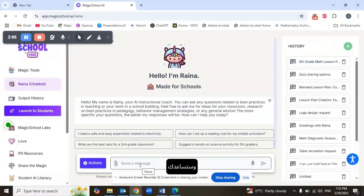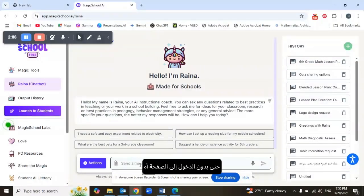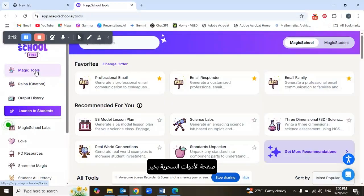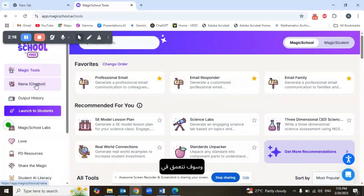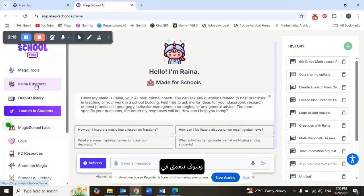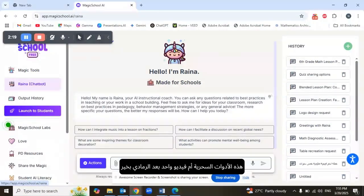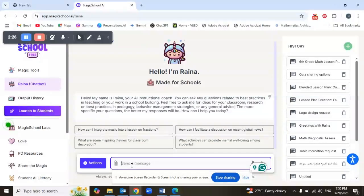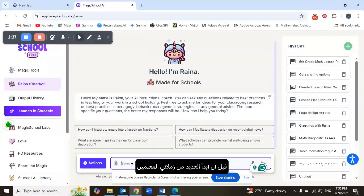What Raina does is answer all your questions and help you with all the tools you need, even without going into the magic tools page. So let's get started with Raina today, and we're going to delve into the magic tools one video after another — it's going to be a series of videos.